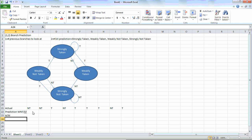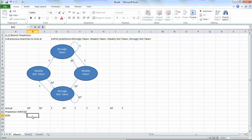Our actual outcome is not taken. If we look here, we are predicting from the right side that it's not taken, and here we see that it's strongly taken. Because we predict not taken and it is not taken, we have a hit.